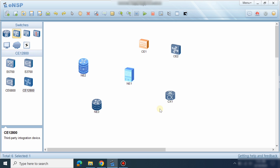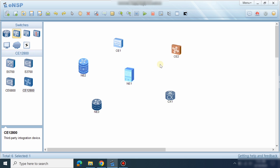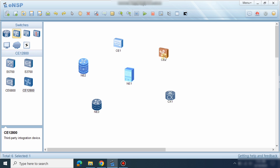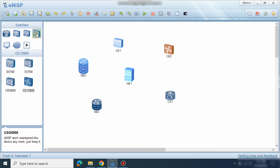After that, these devices will start and work normally. Some devices start without any image file. The CE6800 needs an image file — this is the CE6800 image file. Also, the USG6000 firewall needs an image file — I have already imported the USG file.